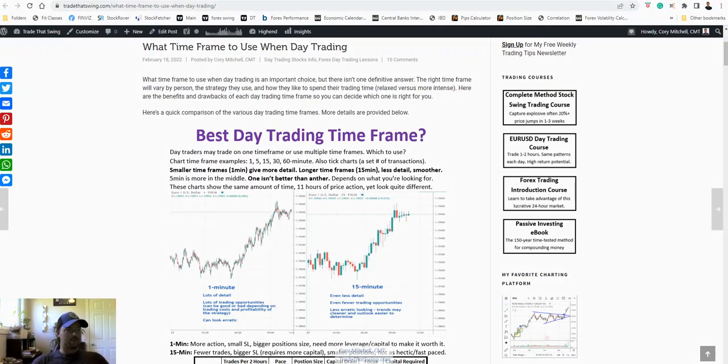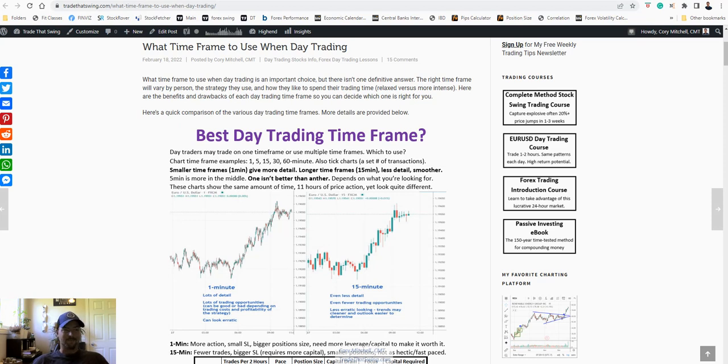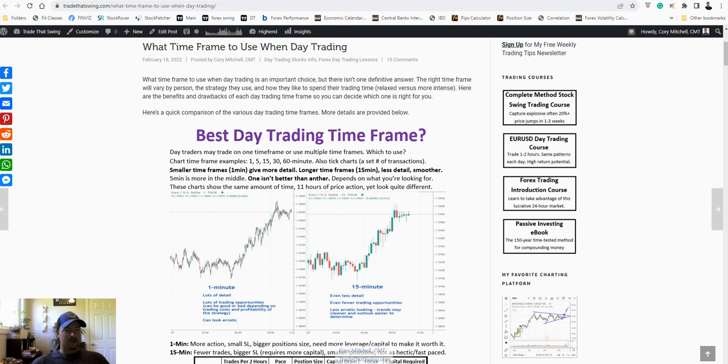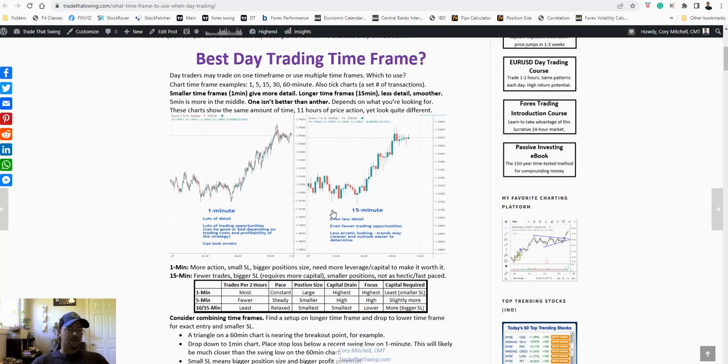Hello traders, Cory Mitchell here from tradethatswing.com. Today we're going to look at the best day trading time frame. This is not going to apply to everyone. This video is about finding the best day trading time frame for you. So let's jump right in and try to keep this video short.